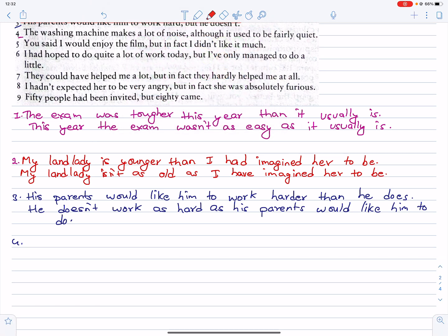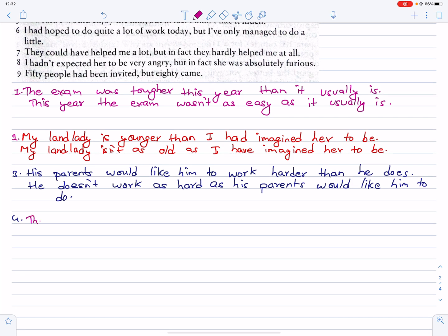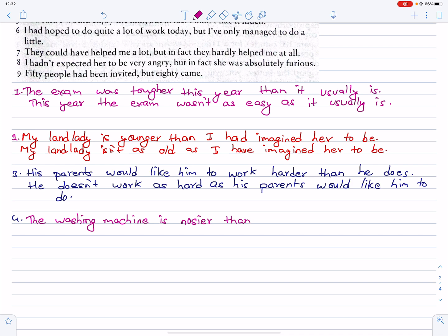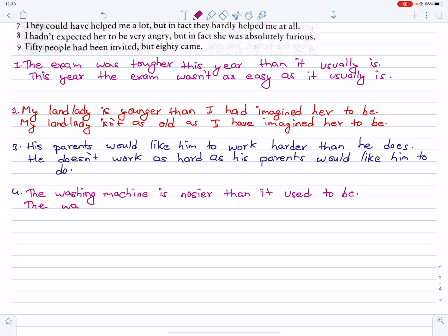Number four: the washing machine makes a lot of noise, although it used to be fairly quiet. The washing machine is noisier than it used to be. The washing machine isn't as quiet as it used to be.